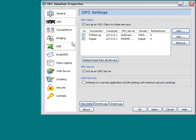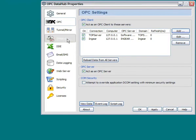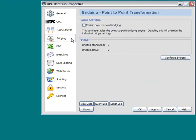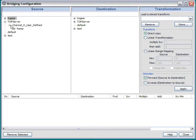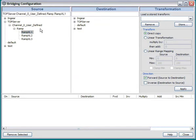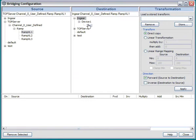It's now time to set up the bridging. So if we go to the Bridging tab, we need to make sure Enable Point-to-Point Bridging is checked. Now we can click Configure Bridges. We are going to use the Source as one of the ramping tags, specifically Ramp XL1. And we're going to use the destination of the InGear tag, Device 1, Tag 2.